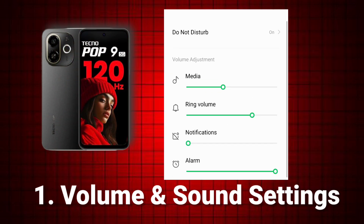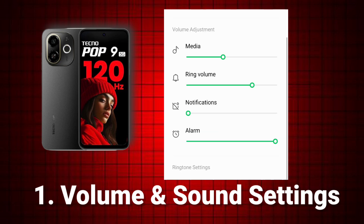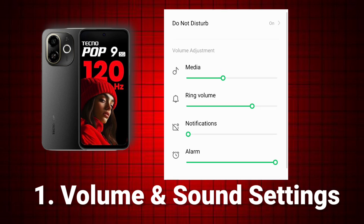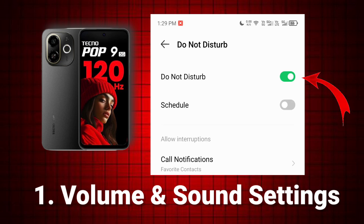Press the volume up button to increase the volume. Go to Settings > Sound and Vibration and ensure media, ringtones, and notifications are not muted. If on silent mode, switch to general mode.